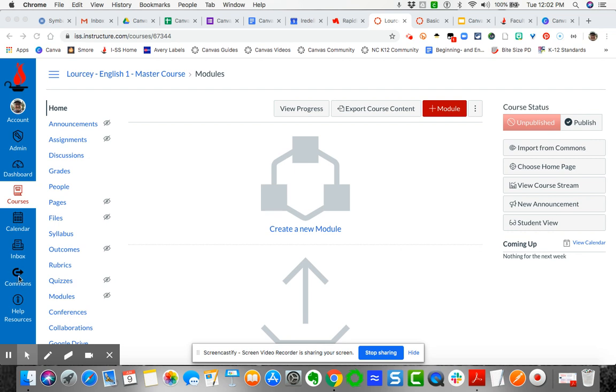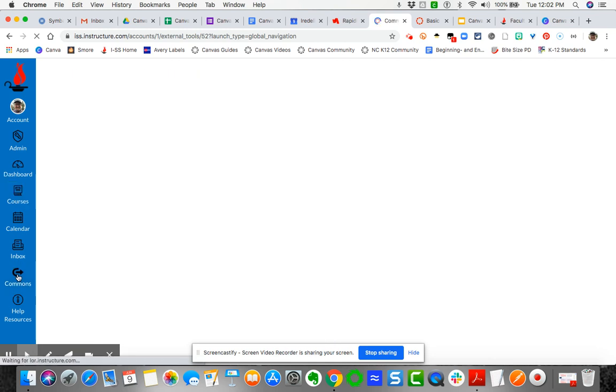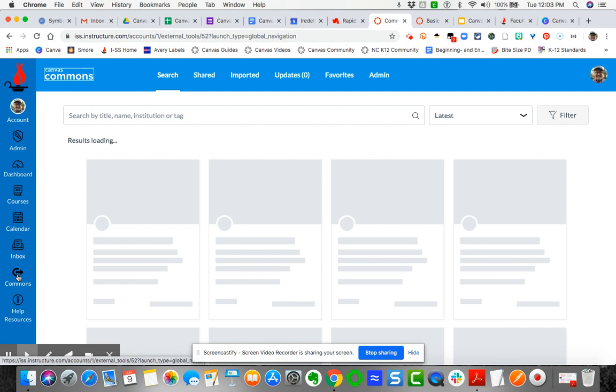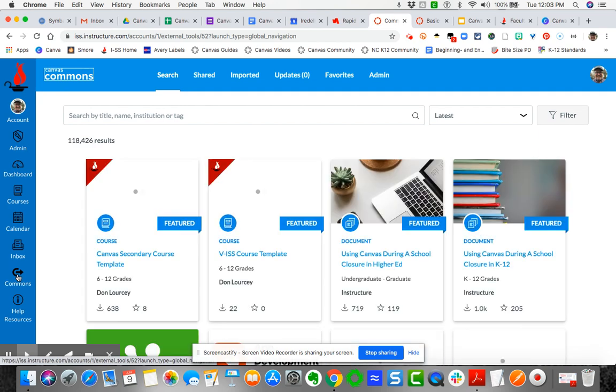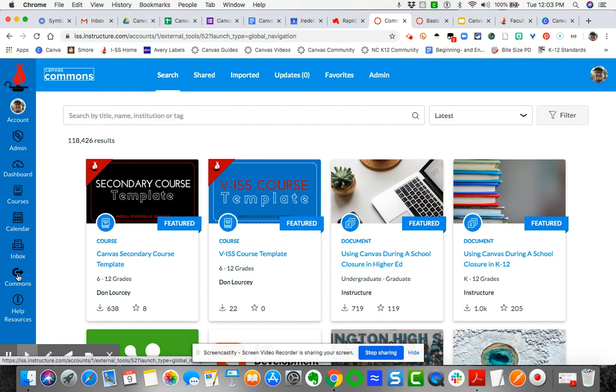going to come over here to Commons. This is on the global navigation menu. When you click on Commons, you're still within Canvas but you're moving out to the Commons, which is a large resource repository for all Canvas users across the globe.